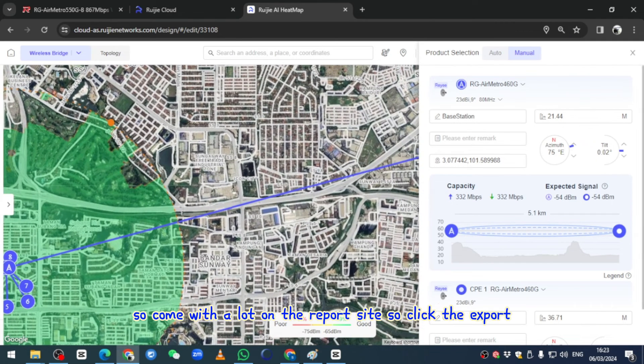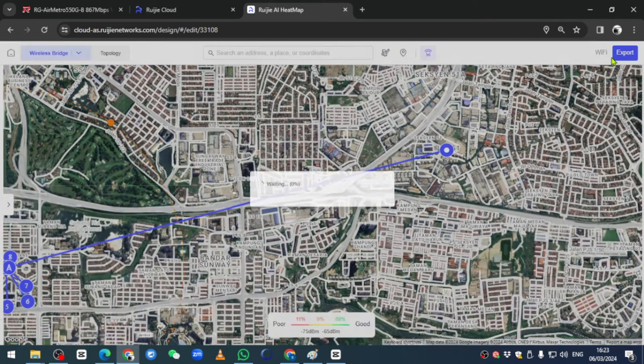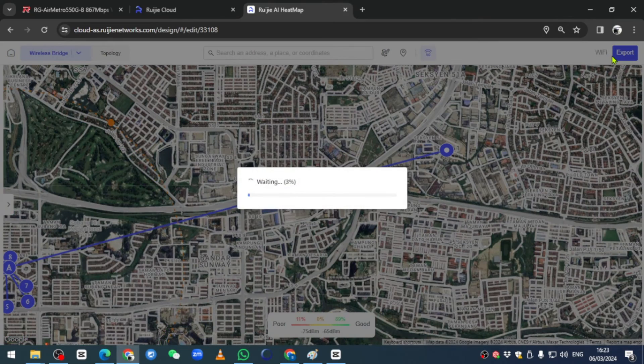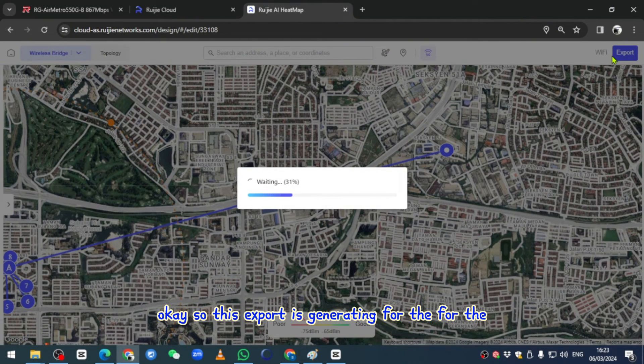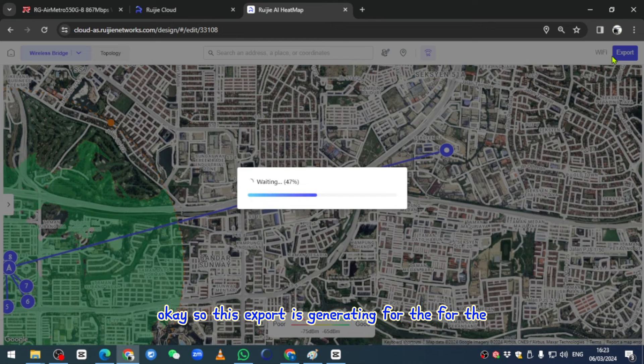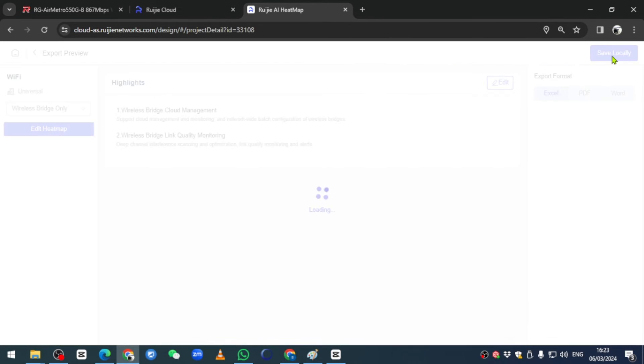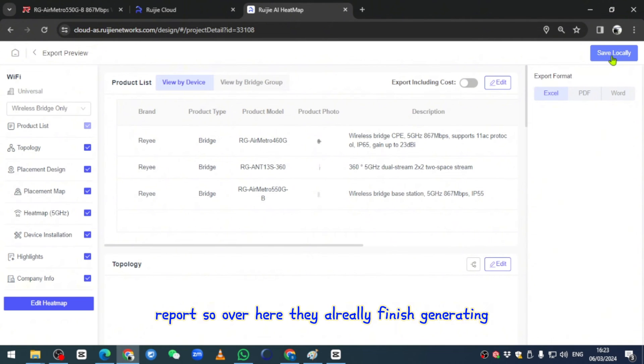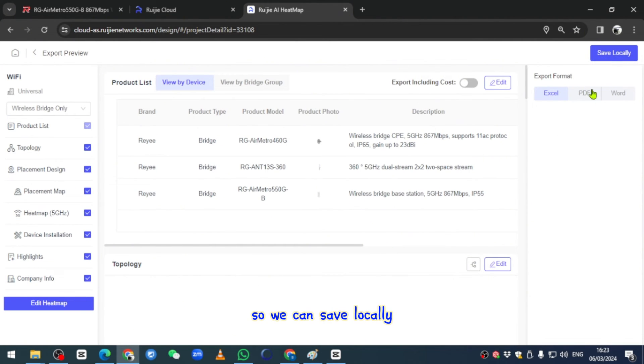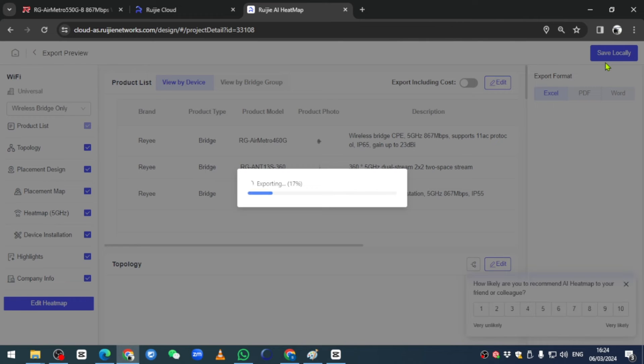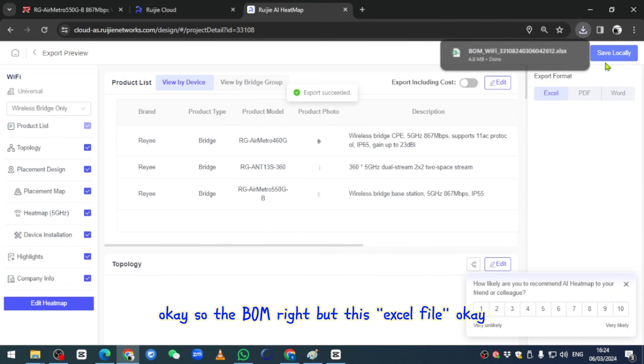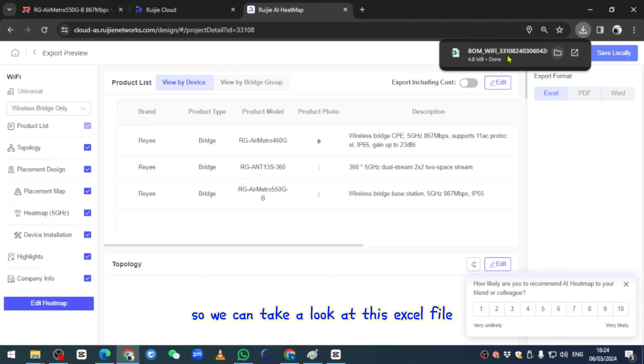Come, we take a look on the report side. We click export. This export is generating for the report. Over here they already finished generating, so we can save locally. The file is ready.